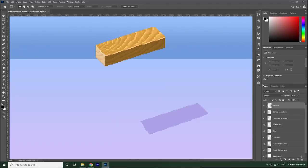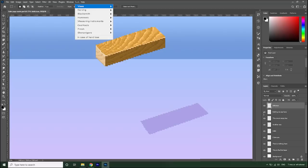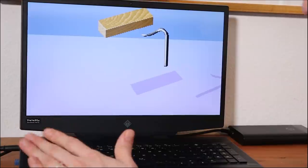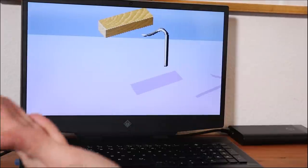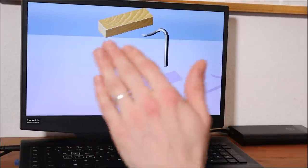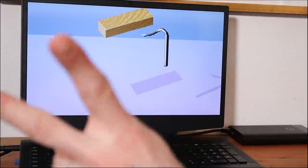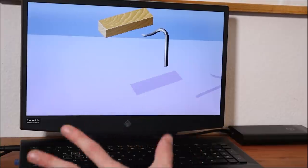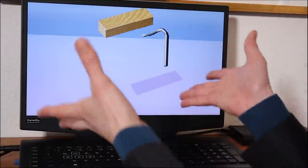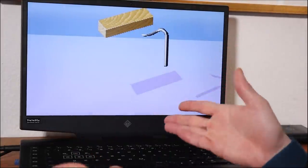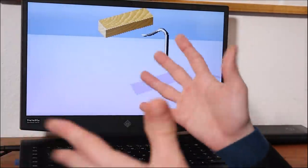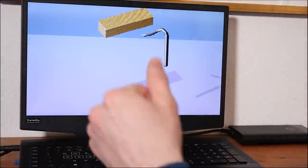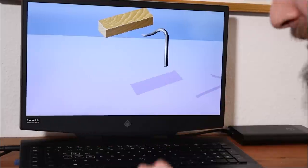Before all the chiseling can commence, we need to select a vice in order to hold our plank solid. We're going to go to the tool menu and under vices select the bench hook. What we need to do is press twice on the space bar so we can drop the things and catch them.